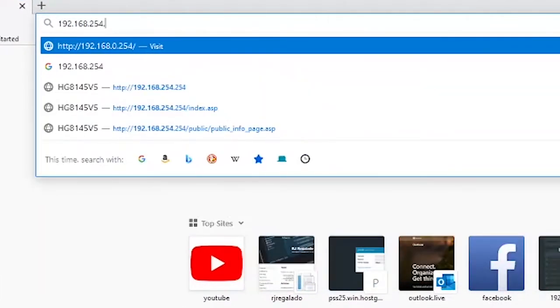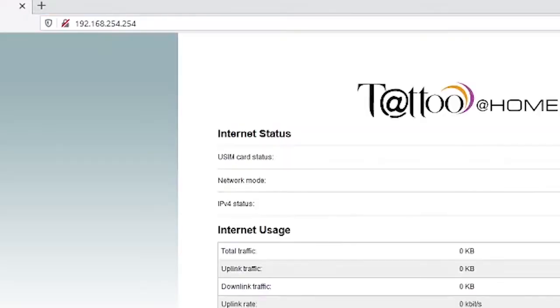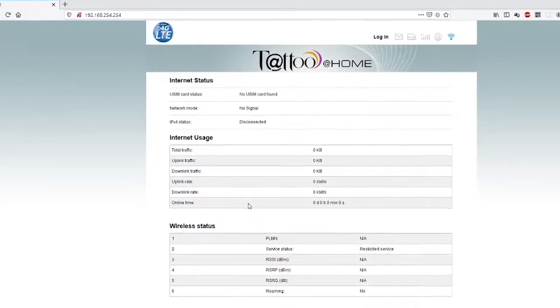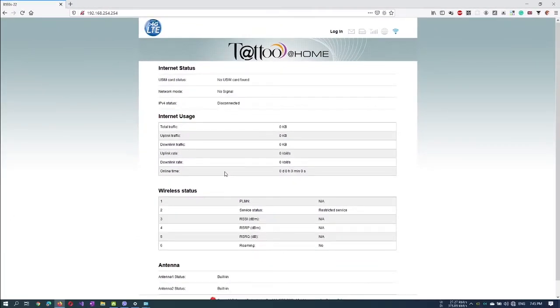Let's point our browser to the IP we got from the default gateway. In my case, it is 192.168.254.254. If everything works fine, the page will look like this.